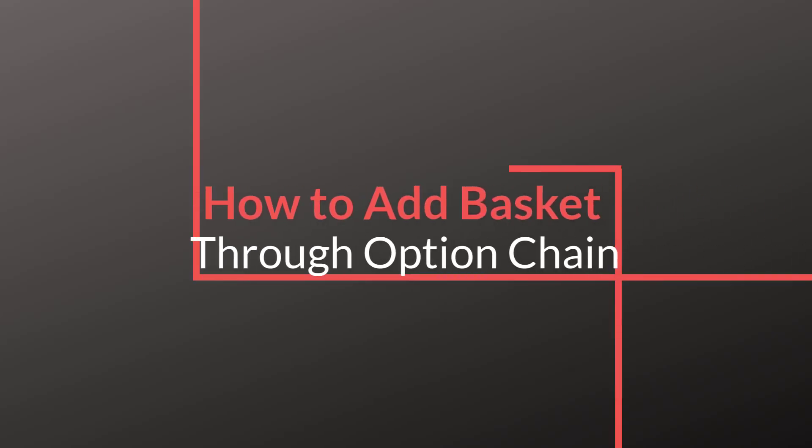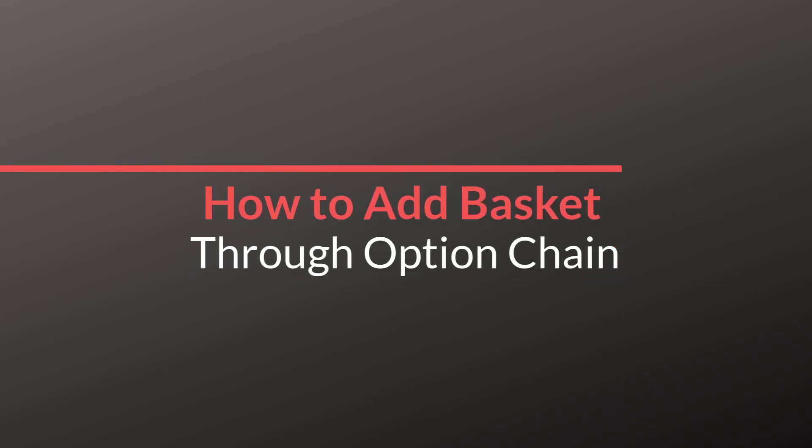Hello friends, this is Peter Tech. Today we are going to see how to add basket through option chain in Fyers web trading platform. This is a new update from Fyers.